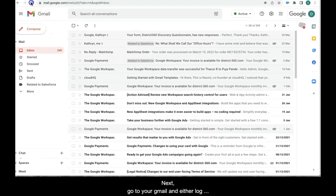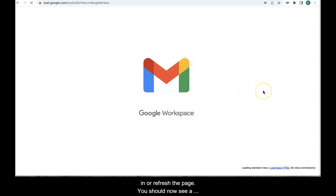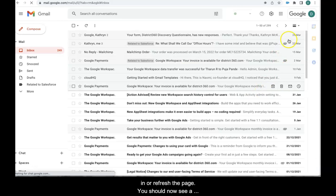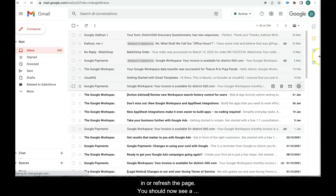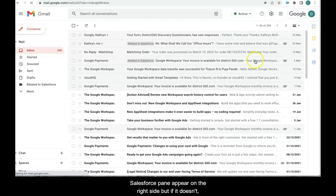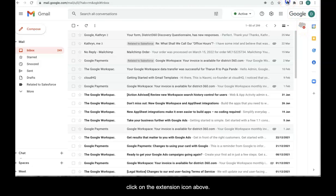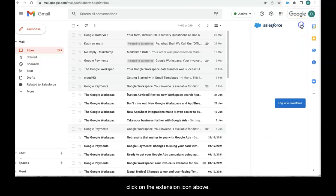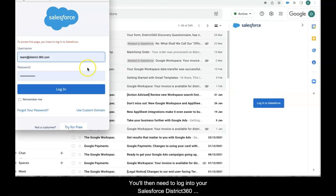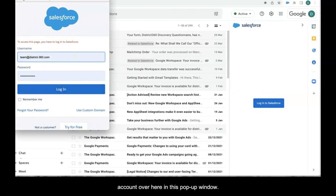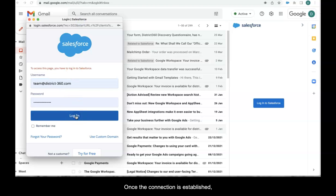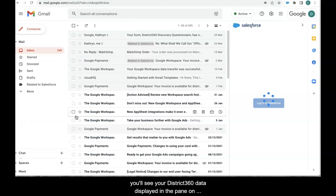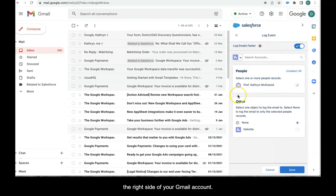Next, go to your Gmail and either log in or refresh the page. You should now see a Salesforce pane appear on the right side, but if it doesn't, click on the small blue Salesforce icon extension above. You'll then need to log into your Salesforce District 360 account over here in this pop-up window. Once the connection is established, you'll see your District 360 data displayed in the pane on the right side of your Gmail account.